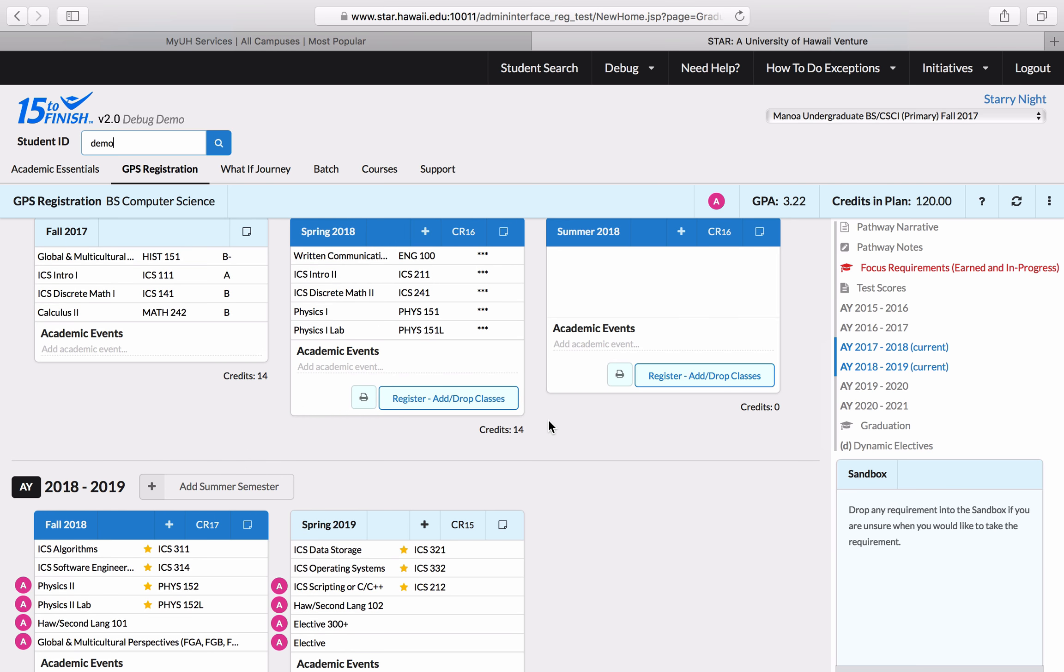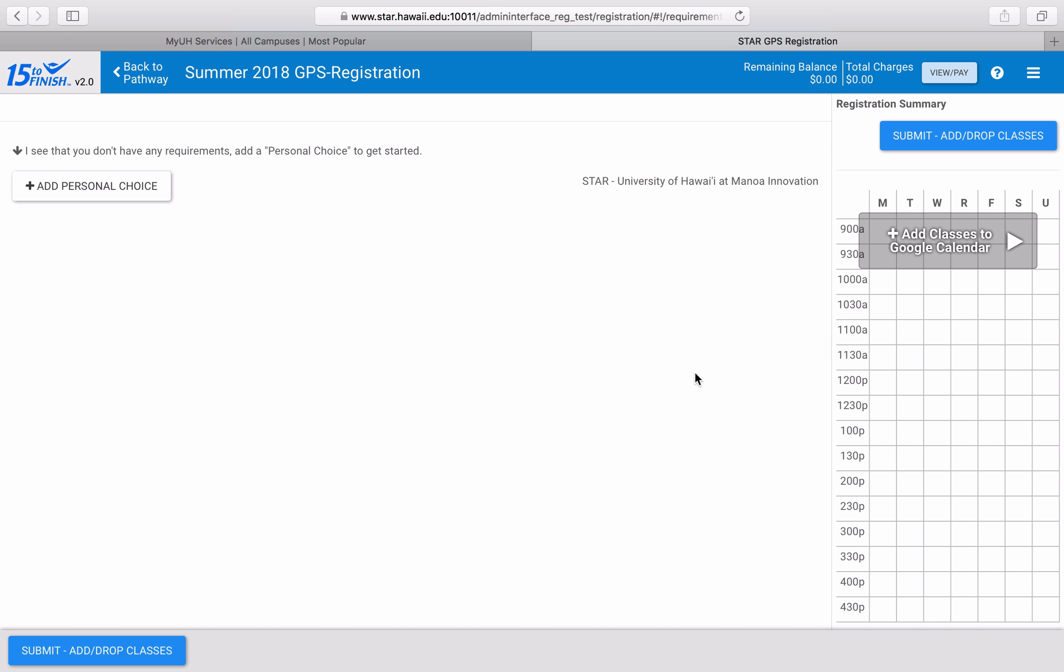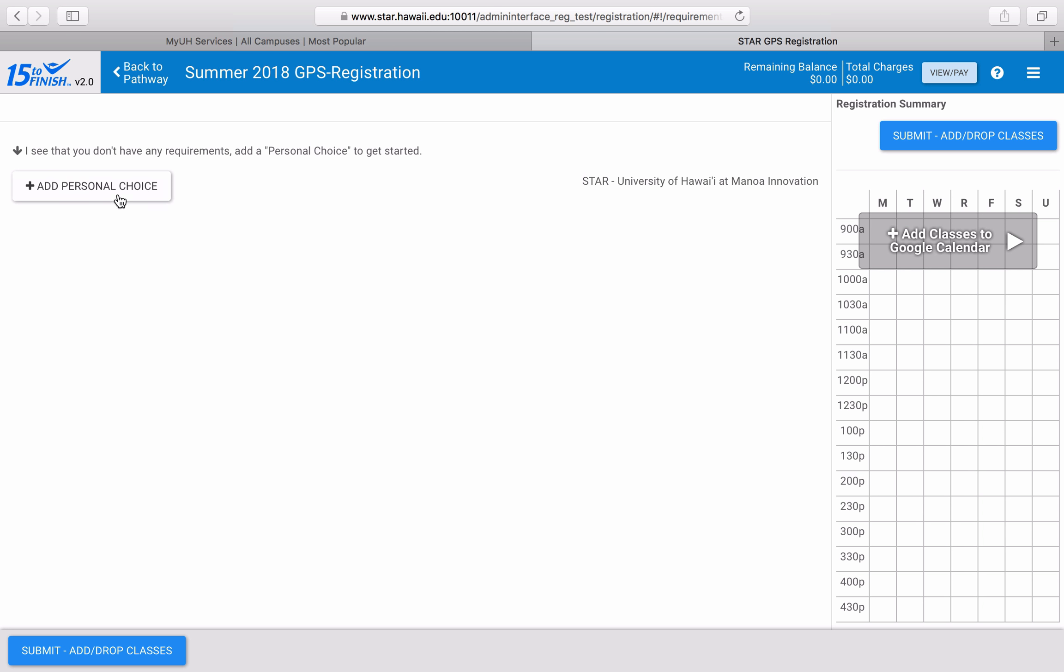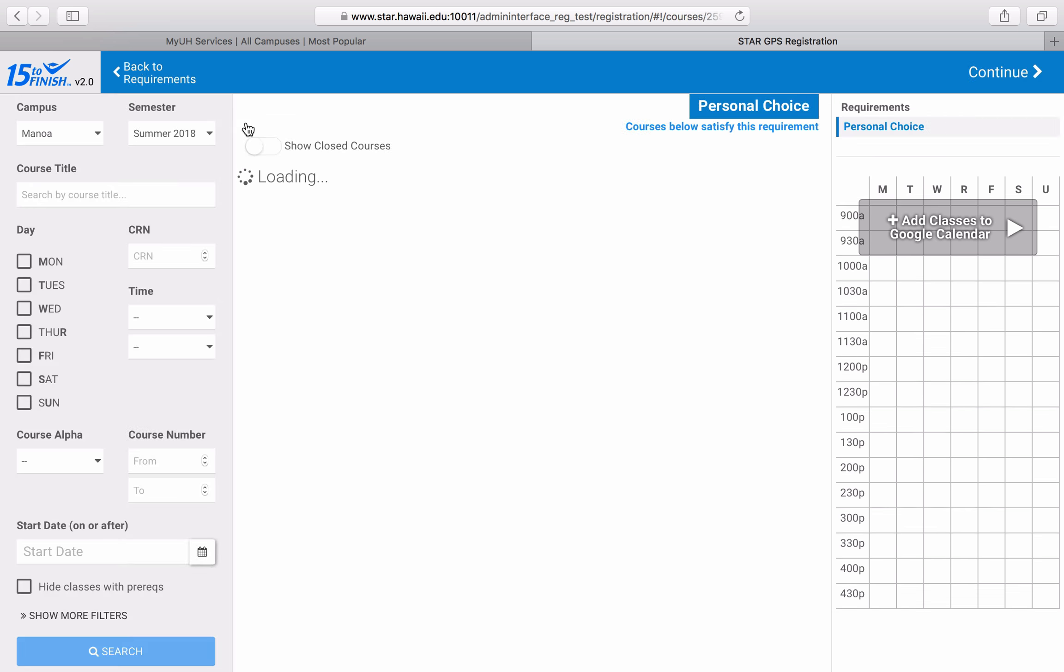I'll be demonstrating two things here. First, I will show you how to search for courses that fulfill specific focus requirements. Second, I will show you how to add yourself to a course's waitlist. To demonstrate searching for focus requirements, I am first going to add a personal choice course to my list. Next, I'm going to click select a course.